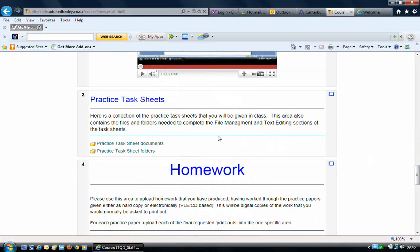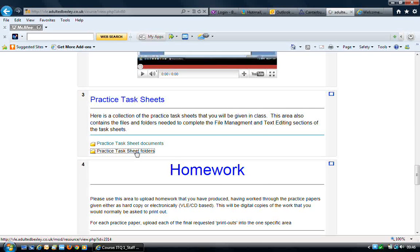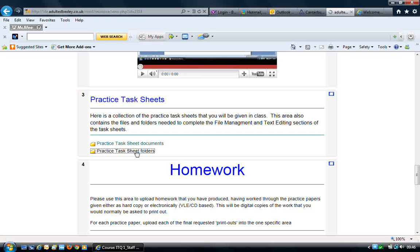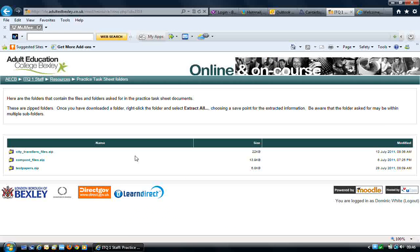Practice Task Sheets, and the Practice Task Sheets folder is the link to the individual folders that contain all the folders and files that you need for the file management practice papers that you've been given.